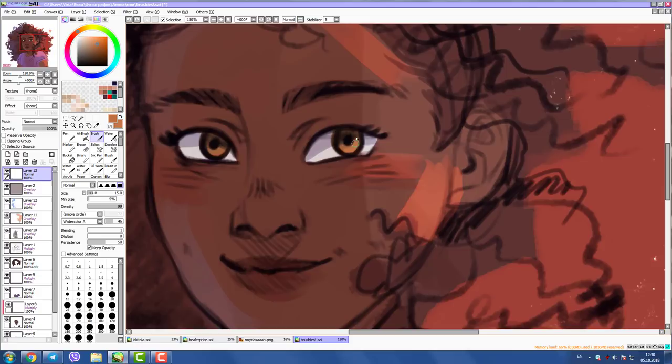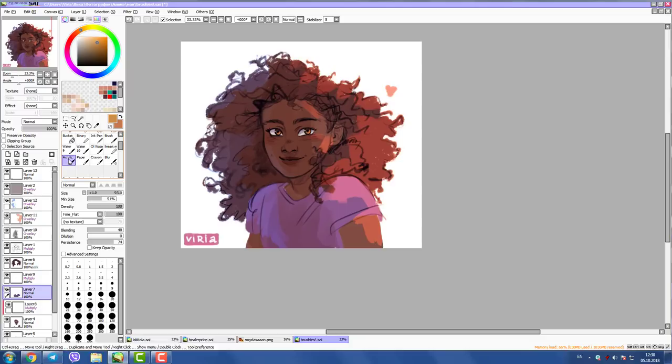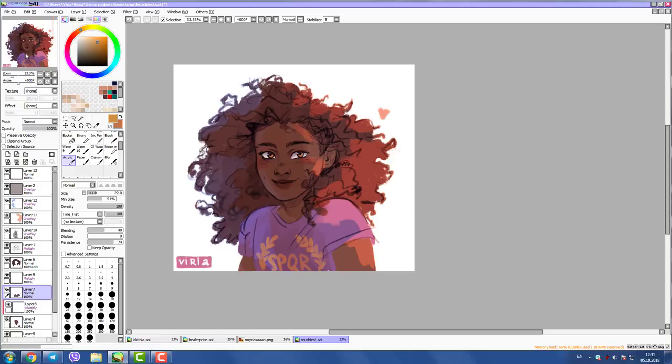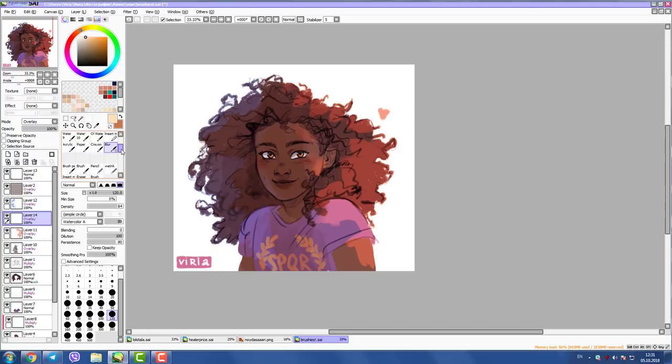For eye details, I always do that on the highest layer so it overtops the sketch or line art layer. It shows more and looks better when added on top.